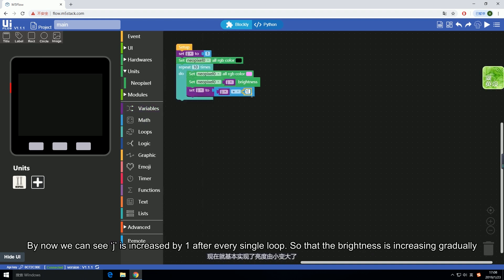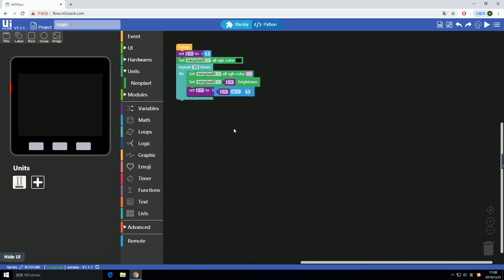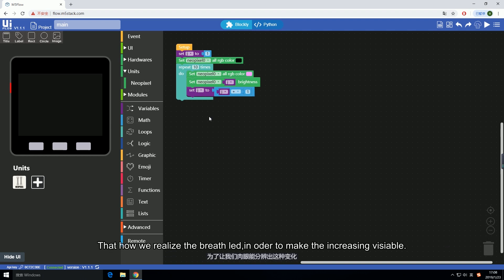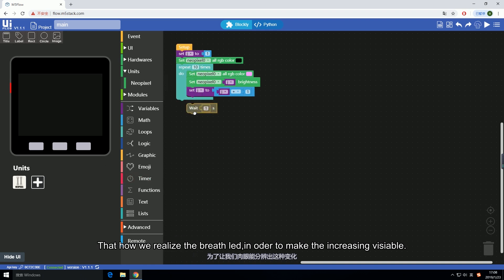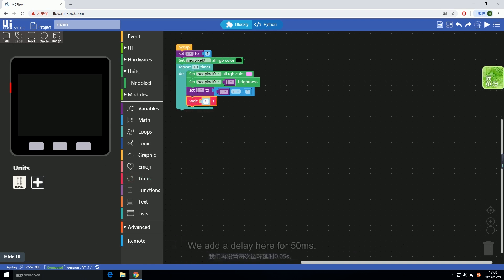Then make the value plus one in every single loop and give the value back to j like a counter. By now we can see j is increased by one after every single loop, so that the brightness is increasing gradually. That's how we realize the breathing LED.